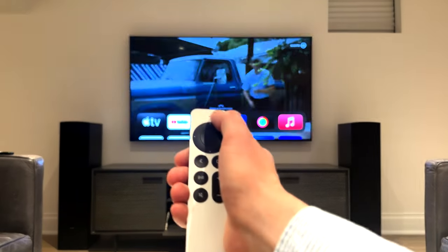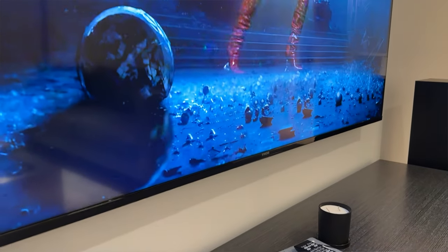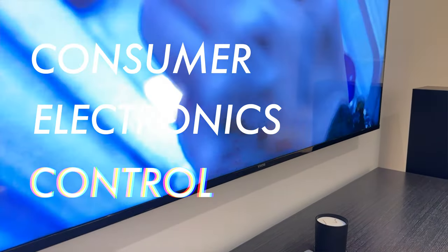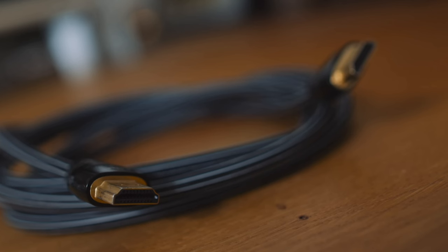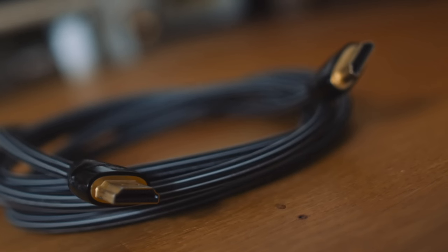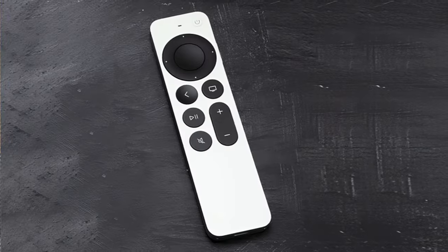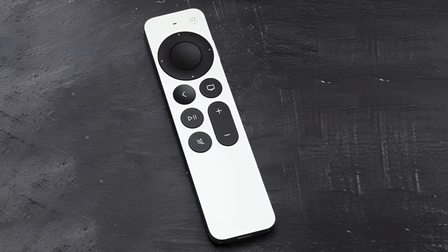So what is CEC control? It stands for Consumer Electronics Control and it's a feature of HDMI designed to control your HDMI connected devices with a single remote control.